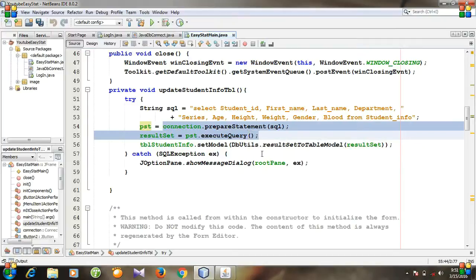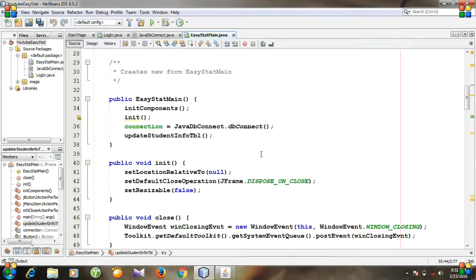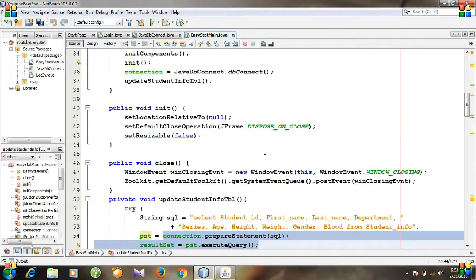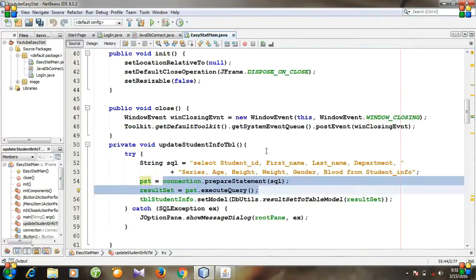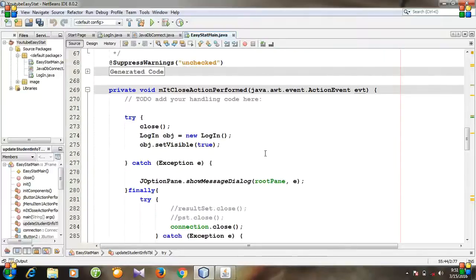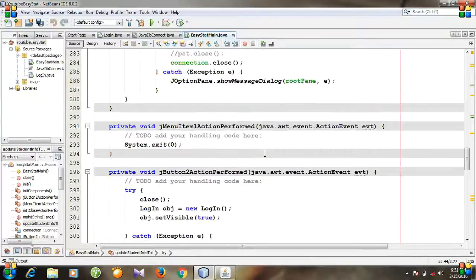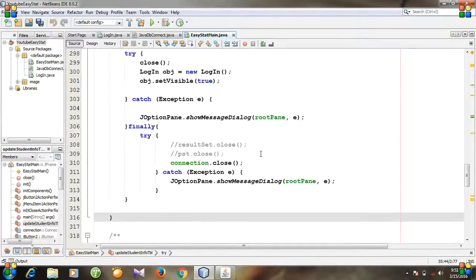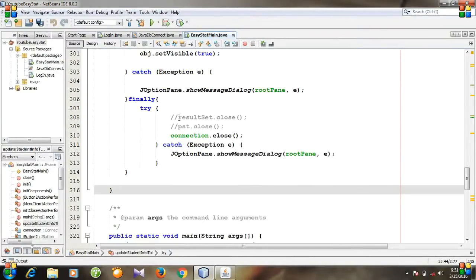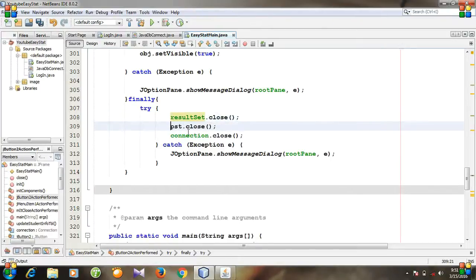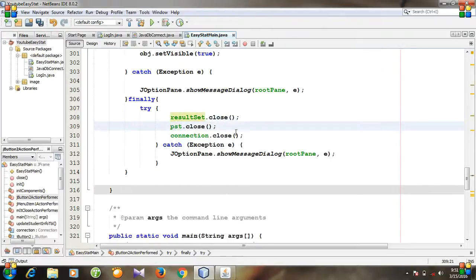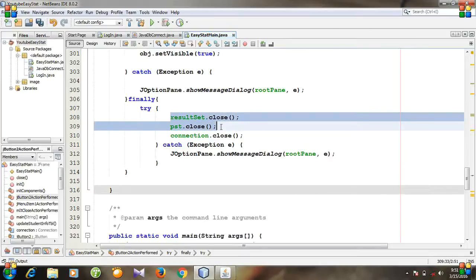So whenever we are going to release the database connection here, we need to also close the result set and prepared statement. So here you need to write this line of code.